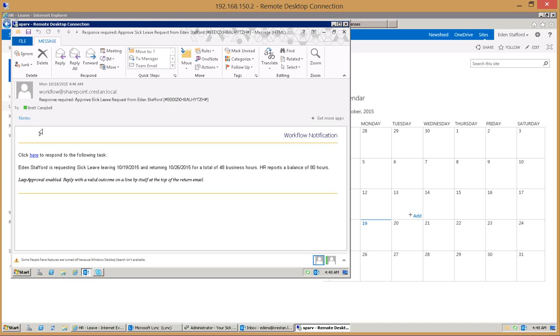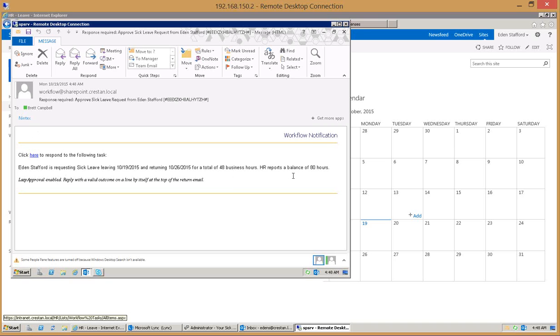This form or this email that has been received is very much tailored to this specific request. It says Eden has requested sick leave, the type of request starting on the 19th returning on the 26th for a total of 48 hours, and HR is reporting that he has a balance of 80 hours available. The boss has everything that he or she needs to know in order to process that request and the workflow is inputting all of this data into the email.